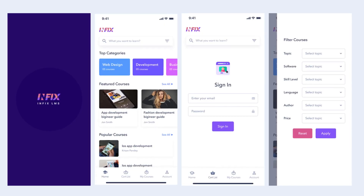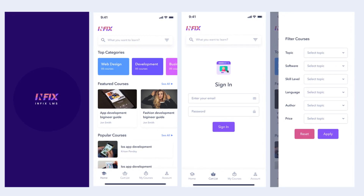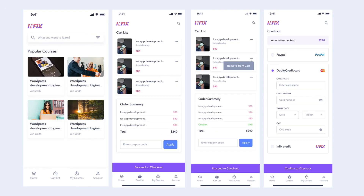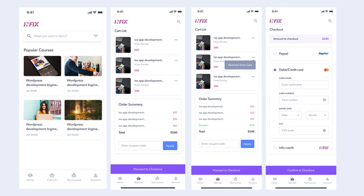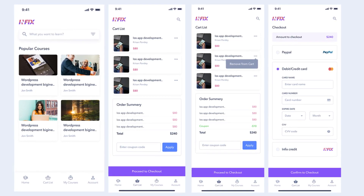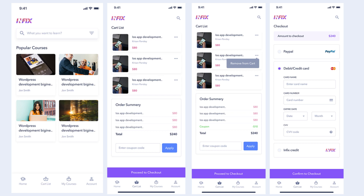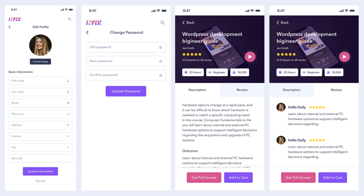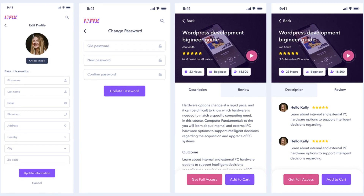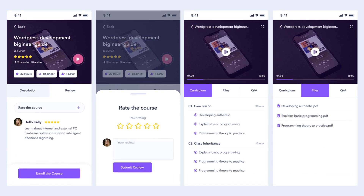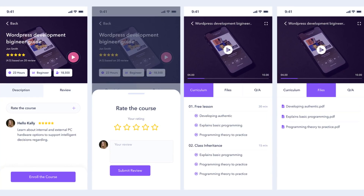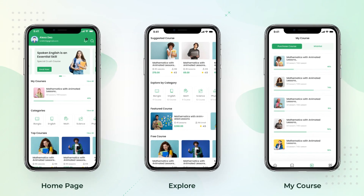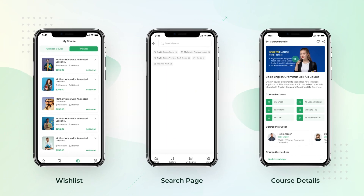Infix LMS Flutter is a comprehensive mobile app designed for both Android and iOS platforms, ready to streamline the course, quiz, and class experience. Students can access a wide range of features including logging in, purchasing courses, and watching videos, all seamlessly integrated into one powerful platform. A standout feature is its support for SCORM, allowing users to access and interact with SCORM-compliant content directly from their mobile devices, ensuring compatibility with a wide range of e-learning materials.